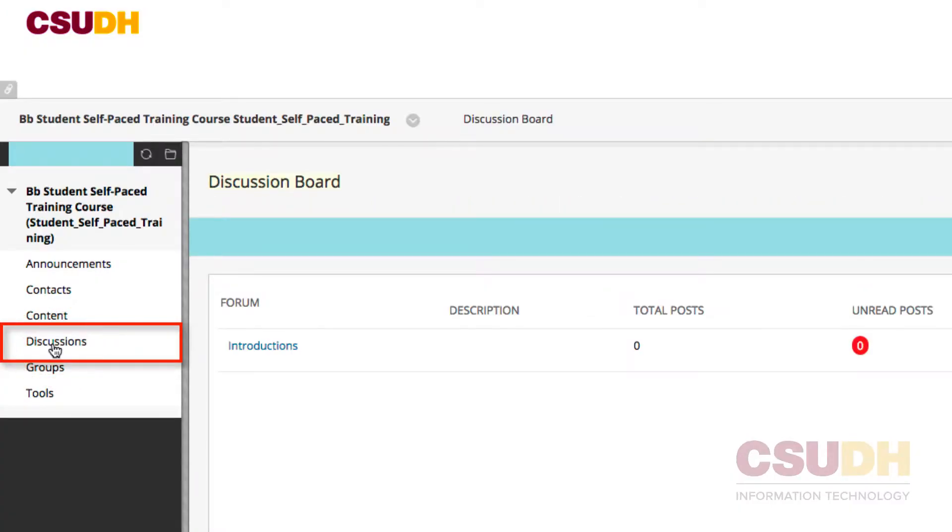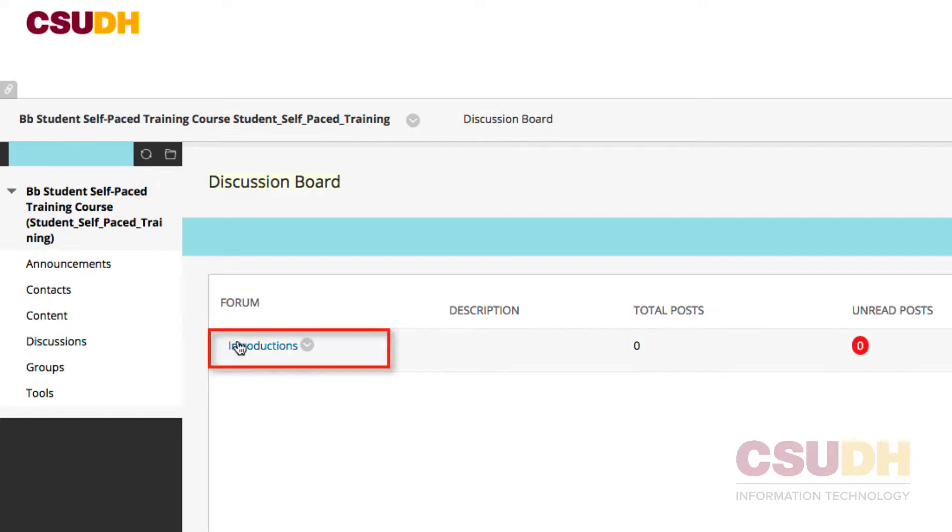In the Discussions page, select a forum. The following example will use the Introductions forum.